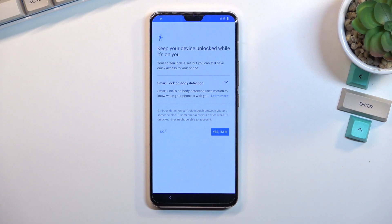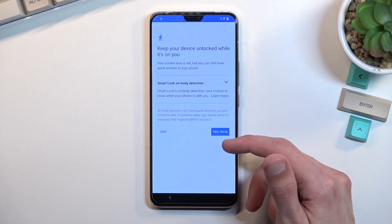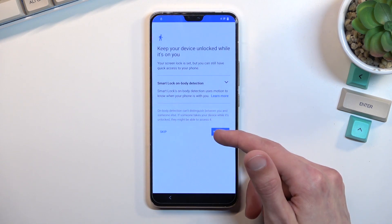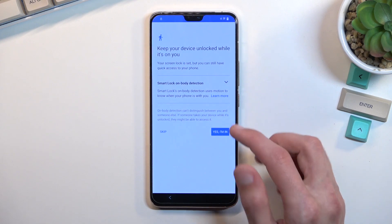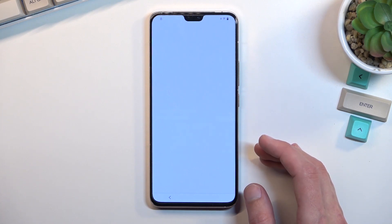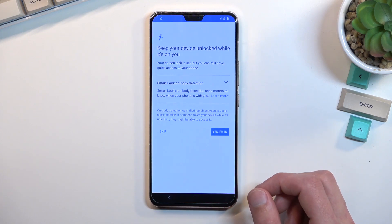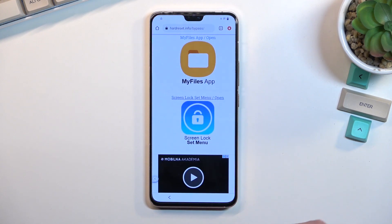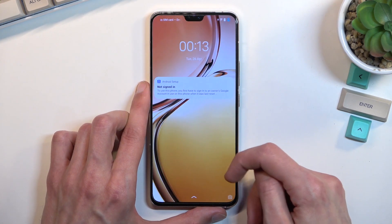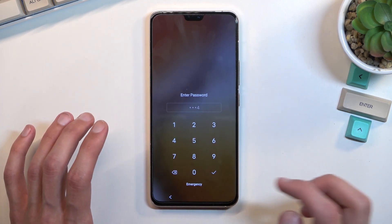What this basically did is overwrite the previous pattern that was set on the device. So let's see — once we set it up, you can see that even though we're still in setup, we already need to confirm it to actually access the device.